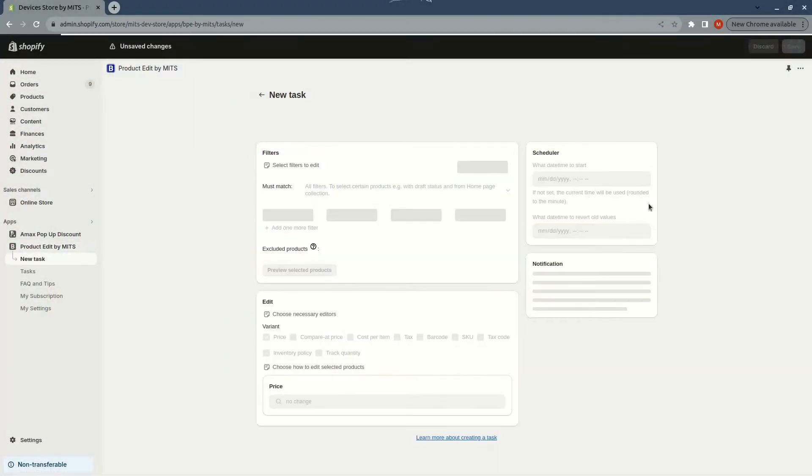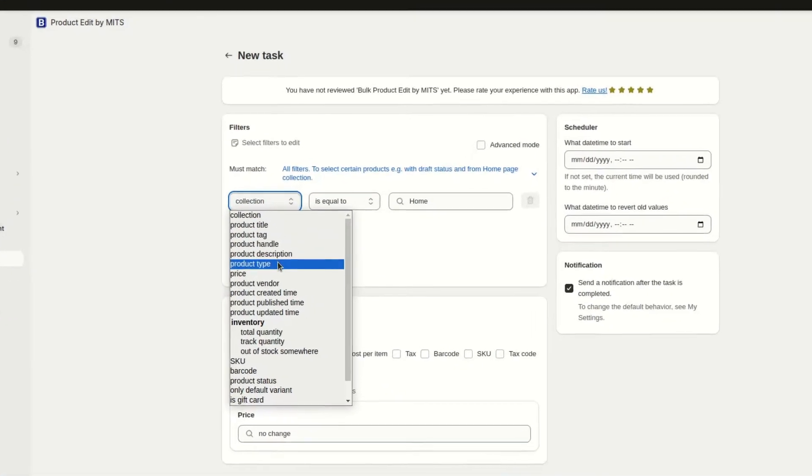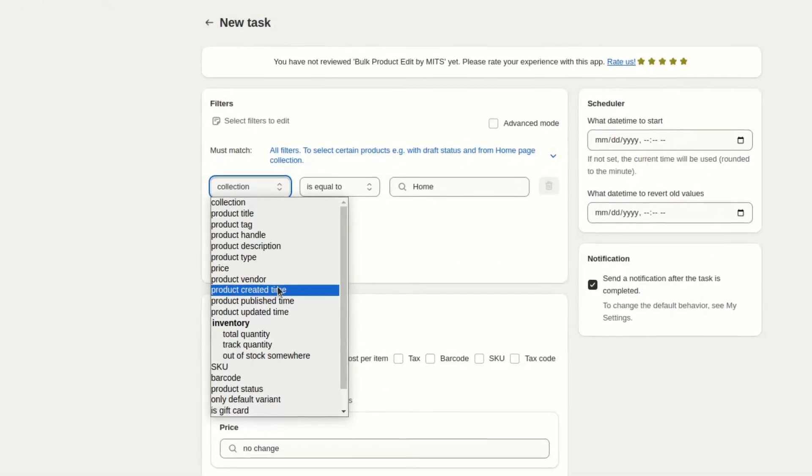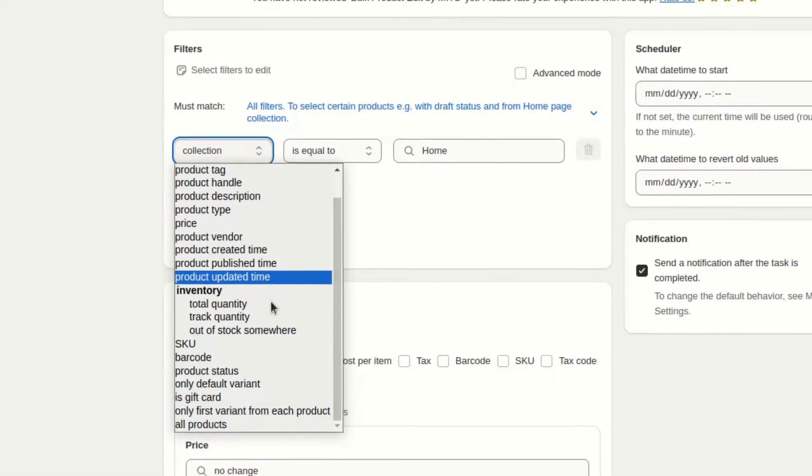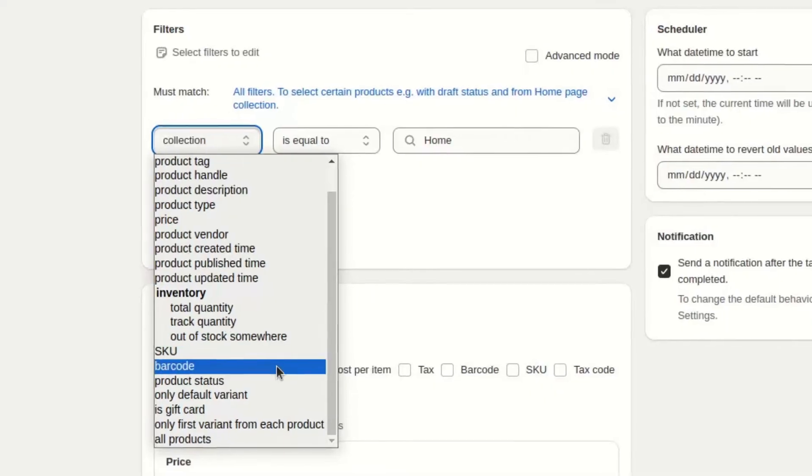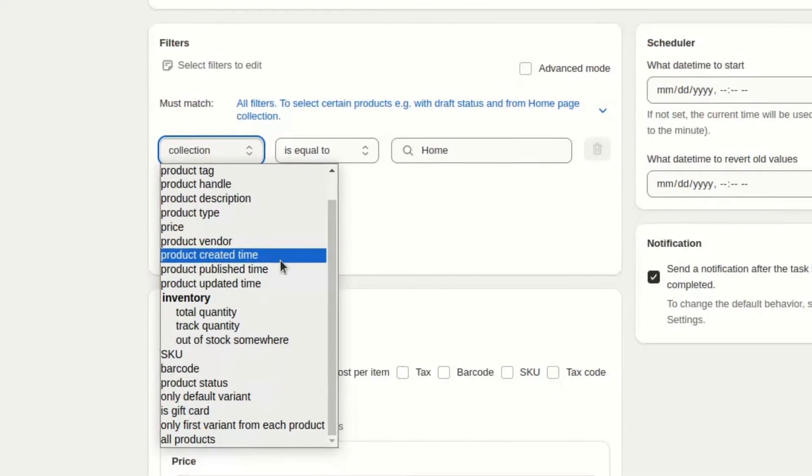Let's change the price. In the filter sections, there are many different filters that allow us to change only those products or variants that we need.